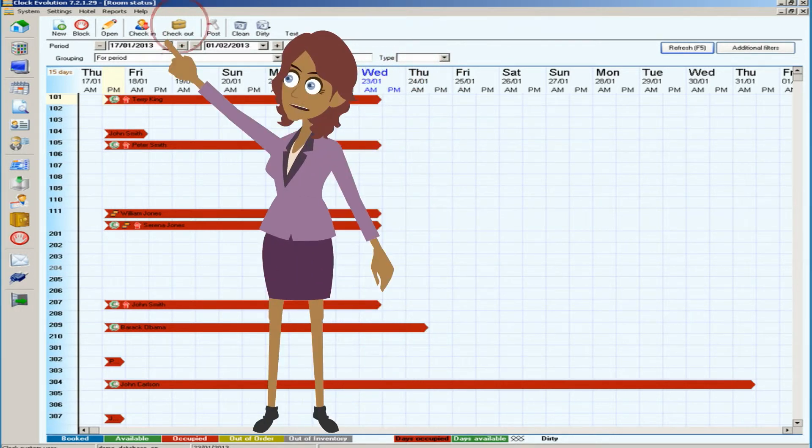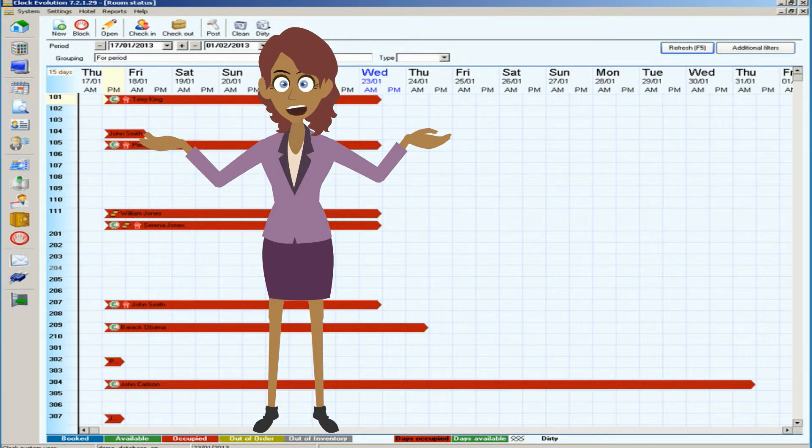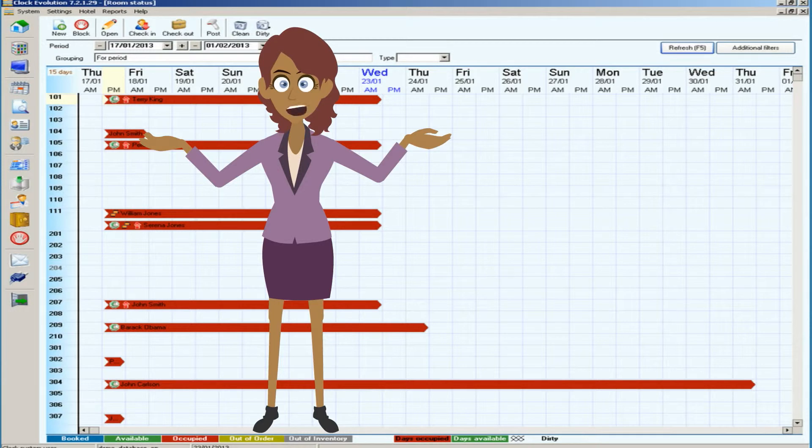The checkout itself is performed with just one click. And you know Brian, checking out a group of rooms is just as easy and quick as checking out individual rooms, which saves a lot of time and effort at reception.